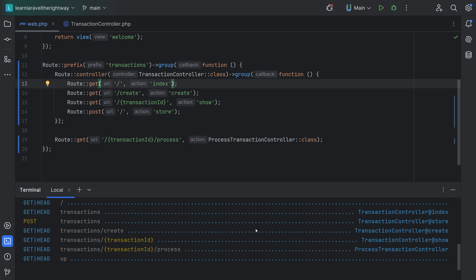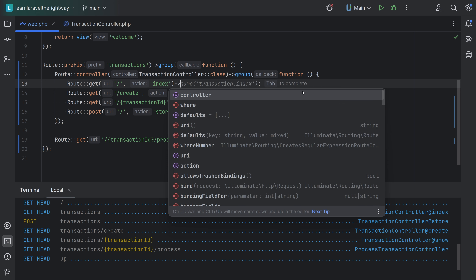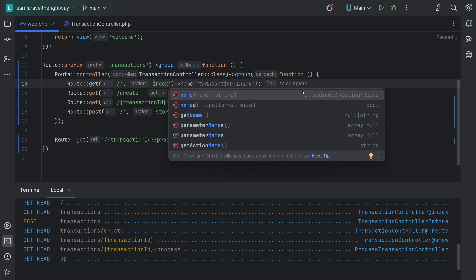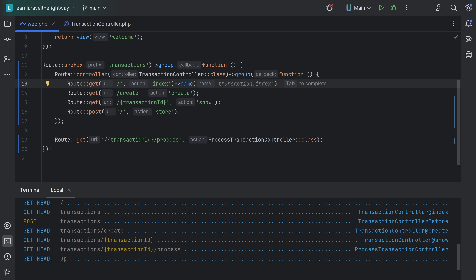To name a route, we can use the name method on any route. Let's name our index route. As you can see, it's auto-completing 'transactions.index'. You can call it that, or something as simple as 'transactions', or more specific like 'transactions.home' — it's up to you. One thing to keep in mind: route names must be unique. Let's keep it simple and just call it 'transactions'. Running route:list again, we can see the name is now set.